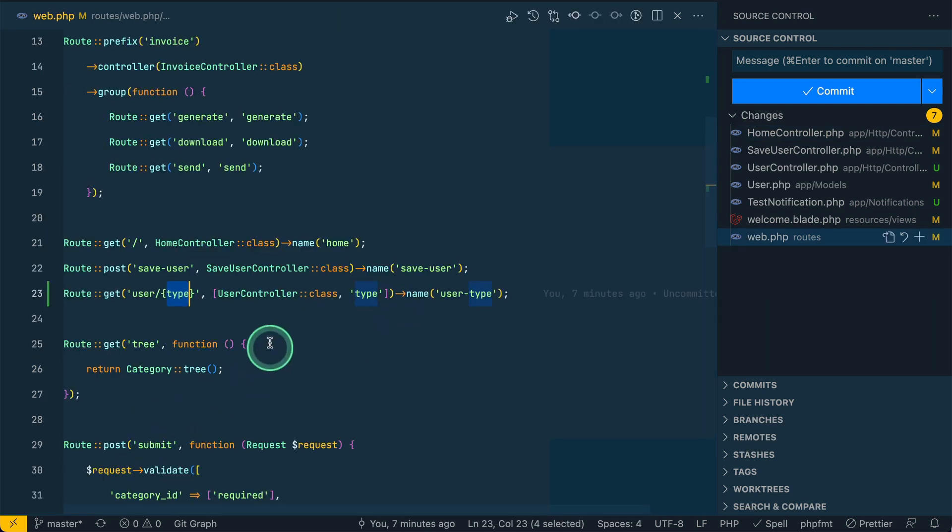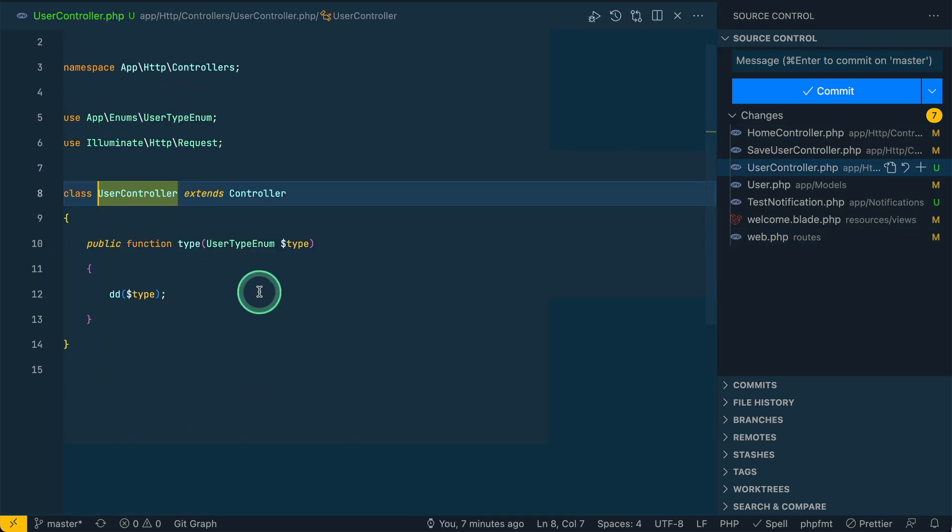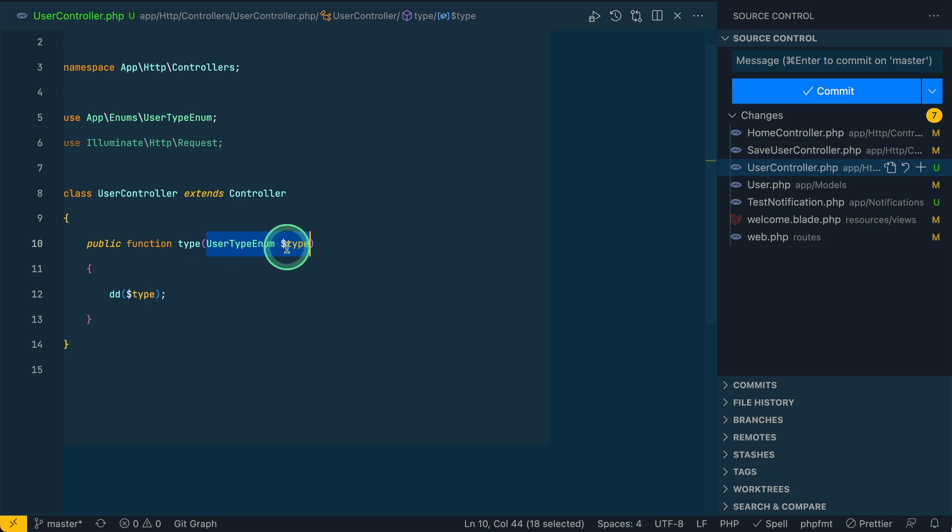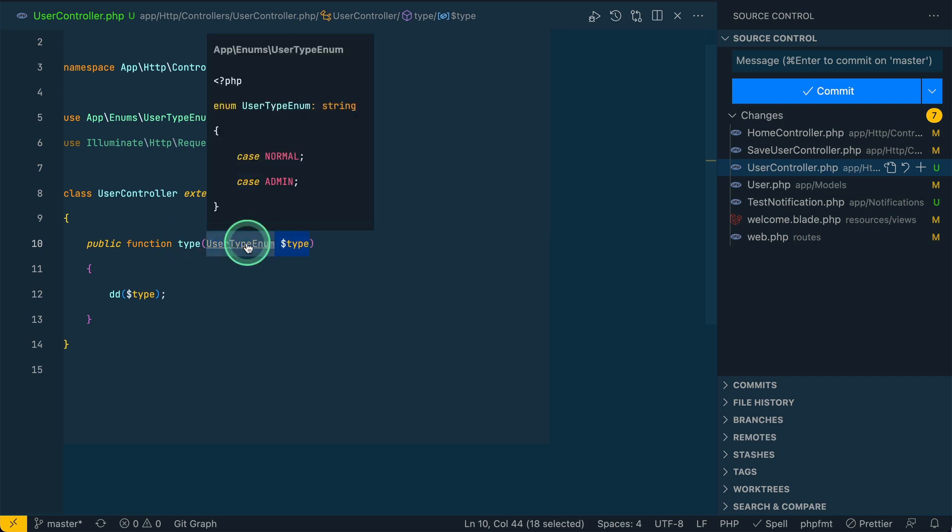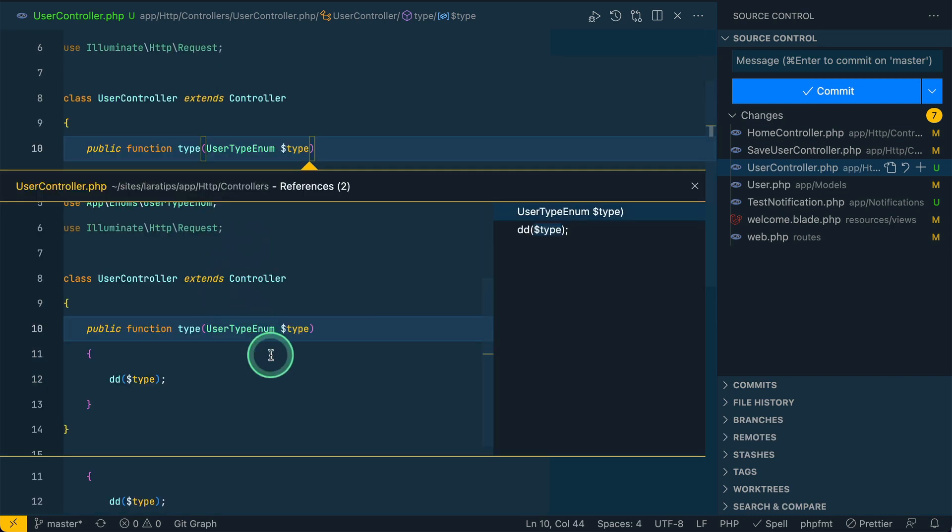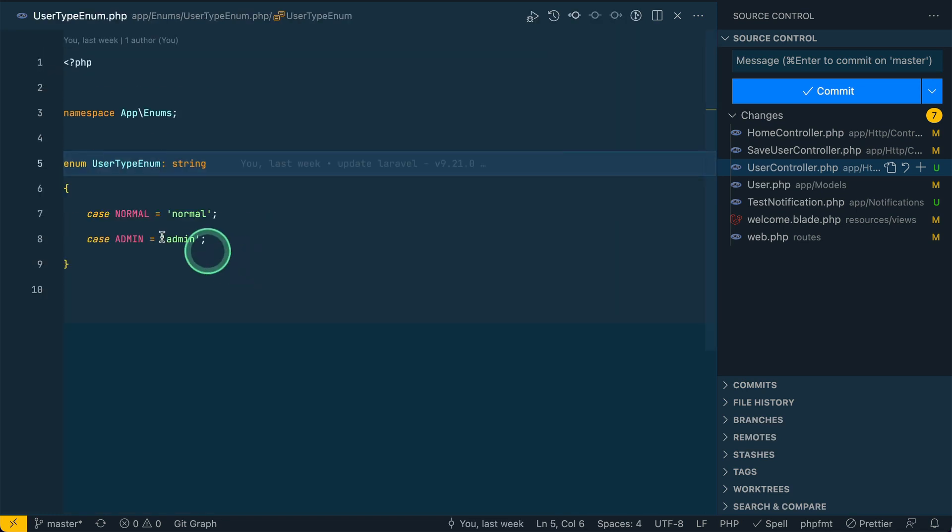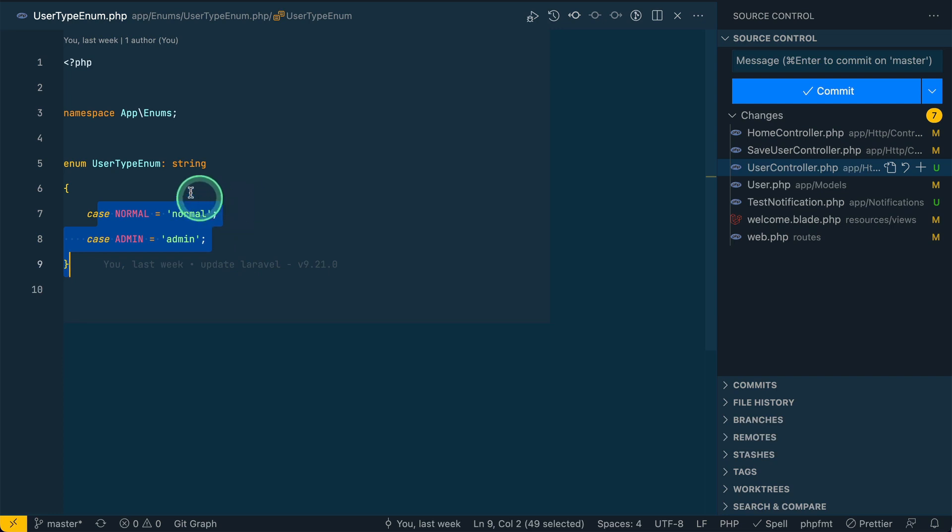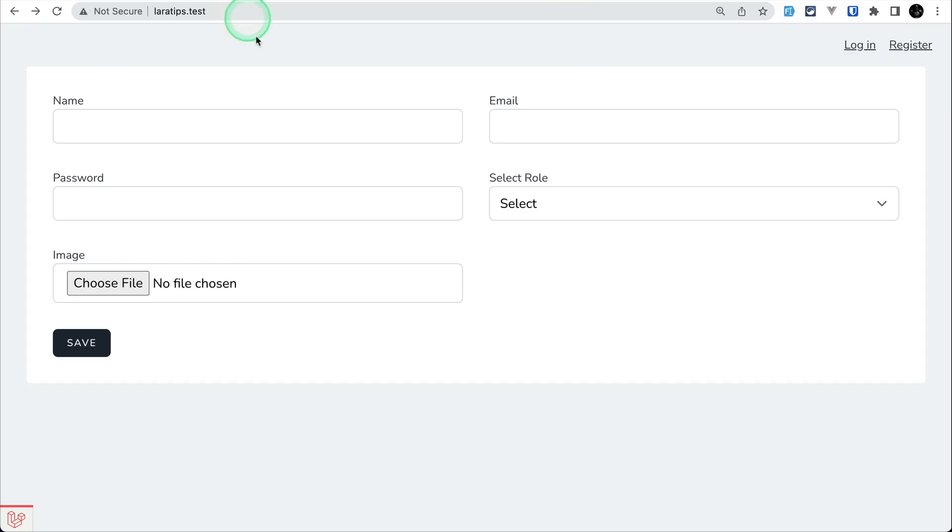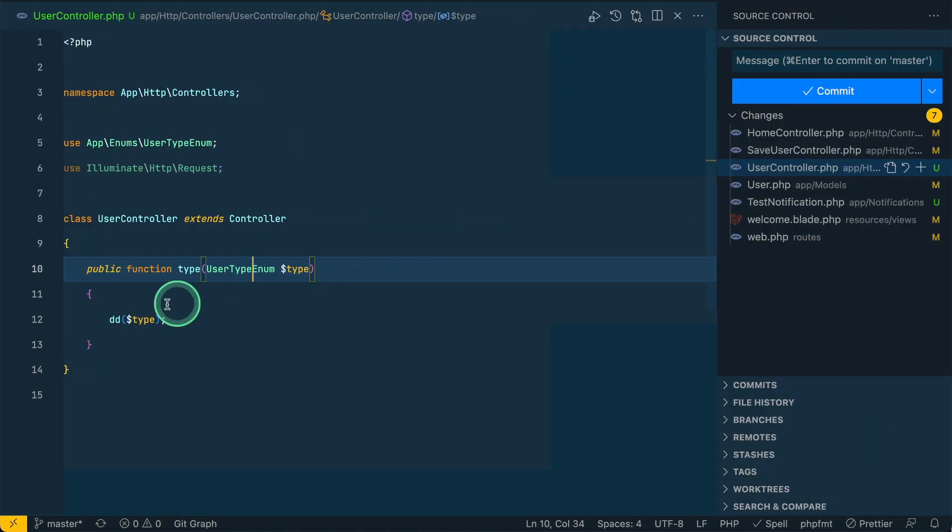If I go inside this users controller there is user type. This is not the model but the enum. If I go inside the user enum, there are two types of user: normal and admin.